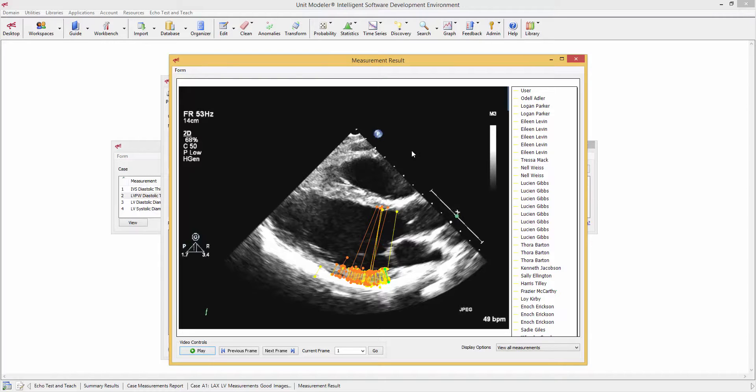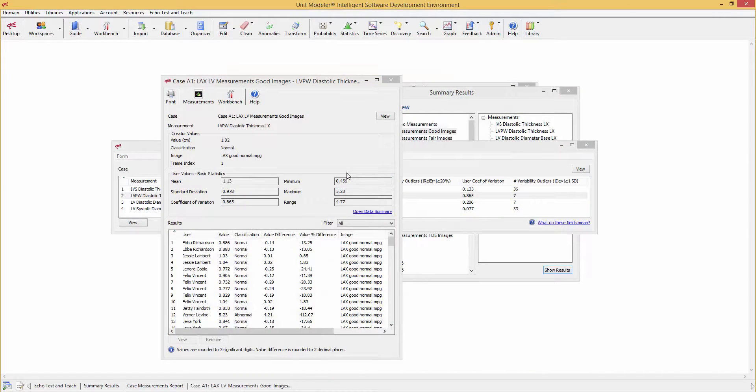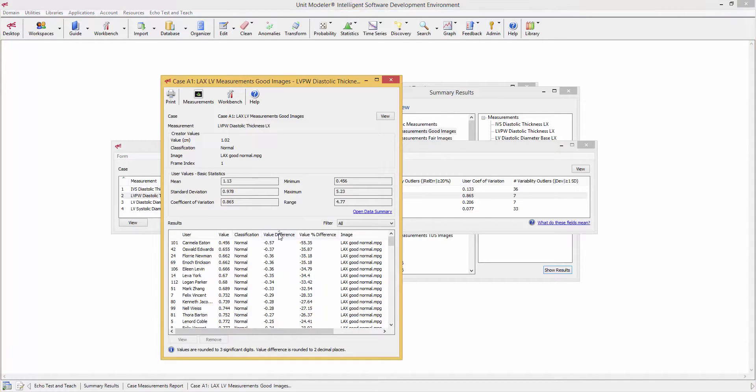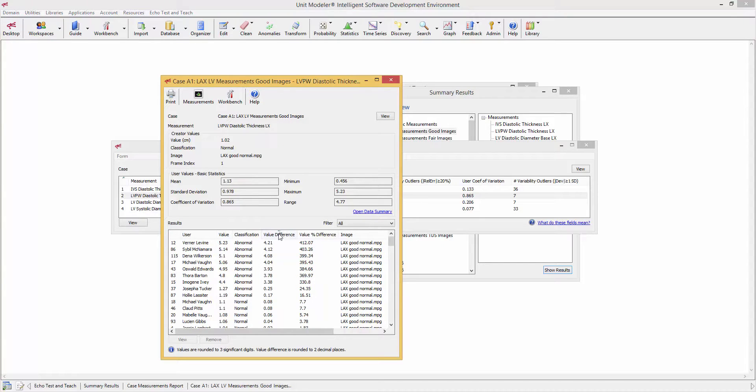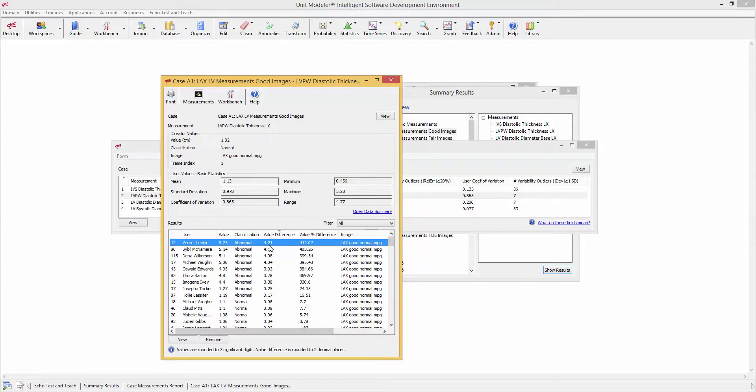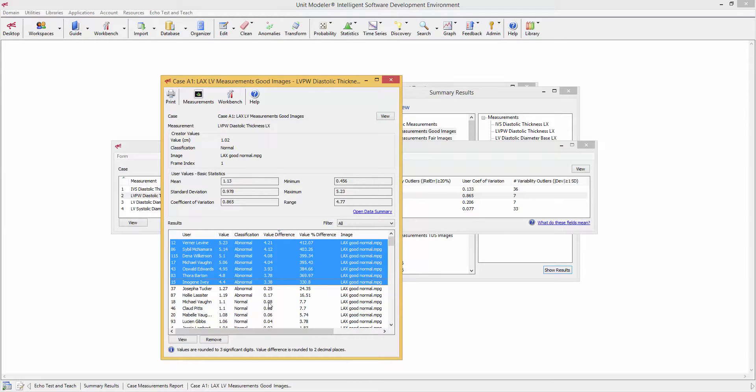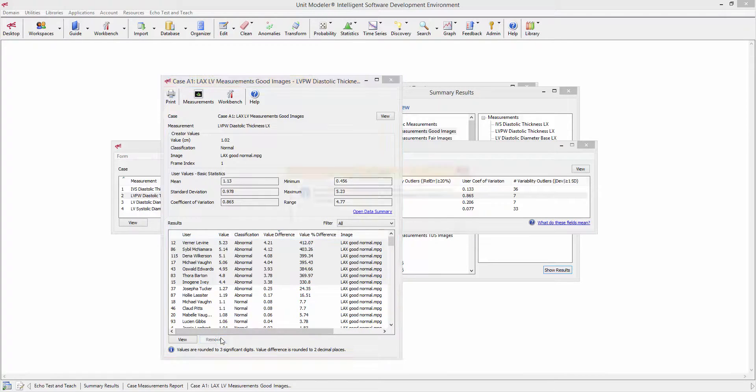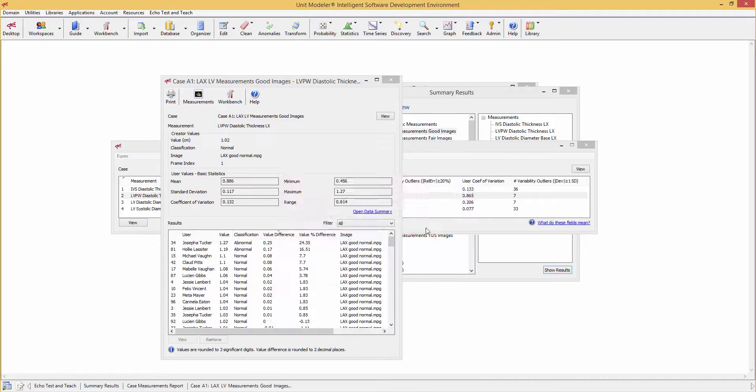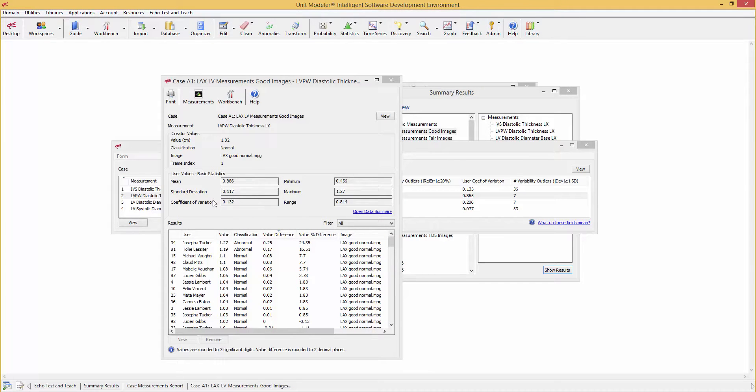Now, we can actually correct for that, just to show you the versatility of the program. We really do want to know the variability of the posterior wall measurement, not the average of the outliers. So if we go to the values, now this will automatically put them in order of their value. And you can see here are the ones which are obviously wrong because they measured the wrong thing. So if we just highlight these and remove them, now they will recalculate, and there it is, now 13% variance, just like the septum was.